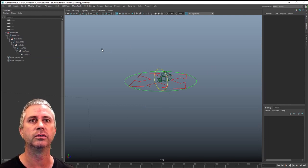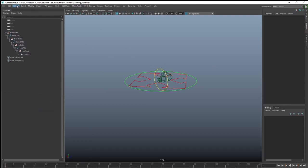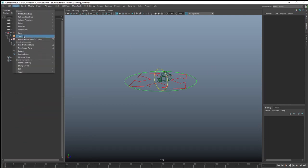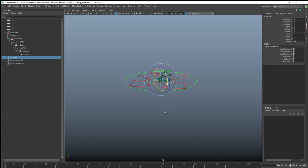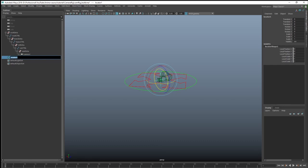The thing I use for that is just create a locator. If we bang a locator in at zero, there we go. That's a group, that's a great start and we can call this focal distance control.